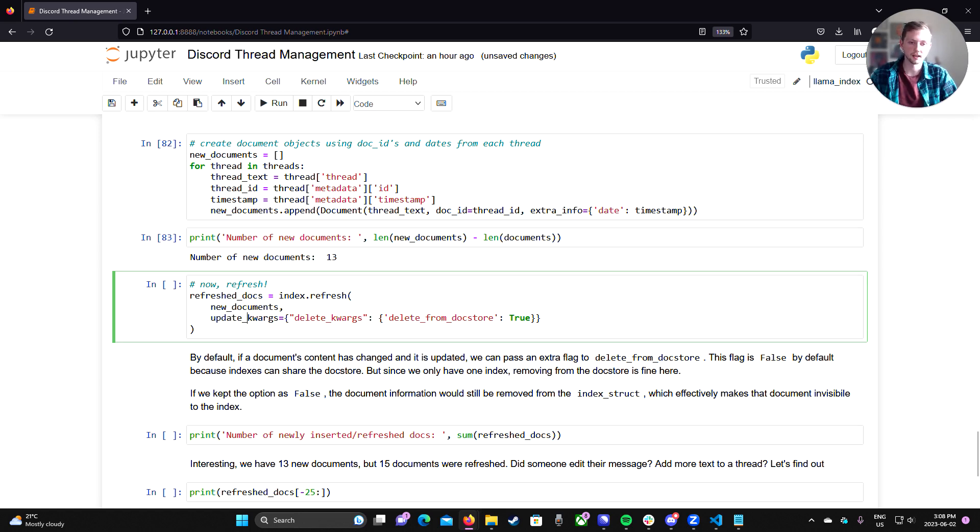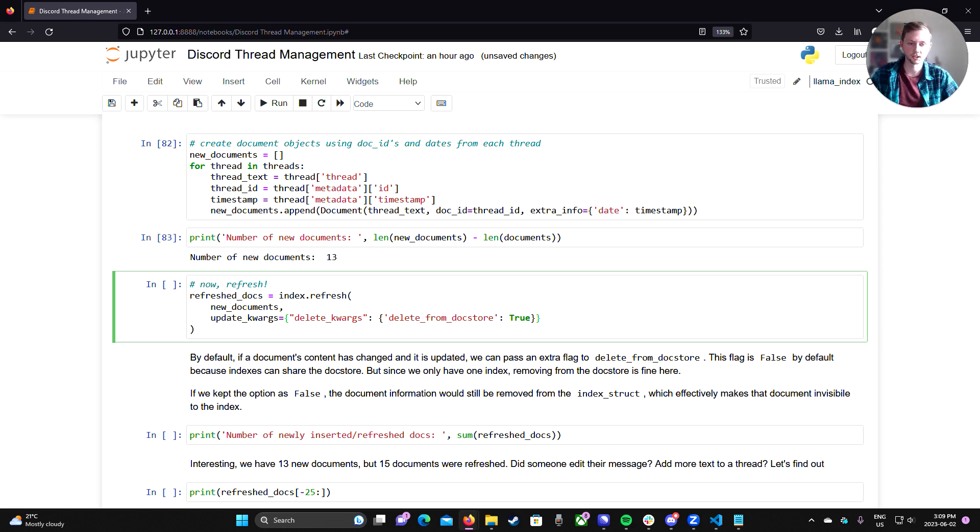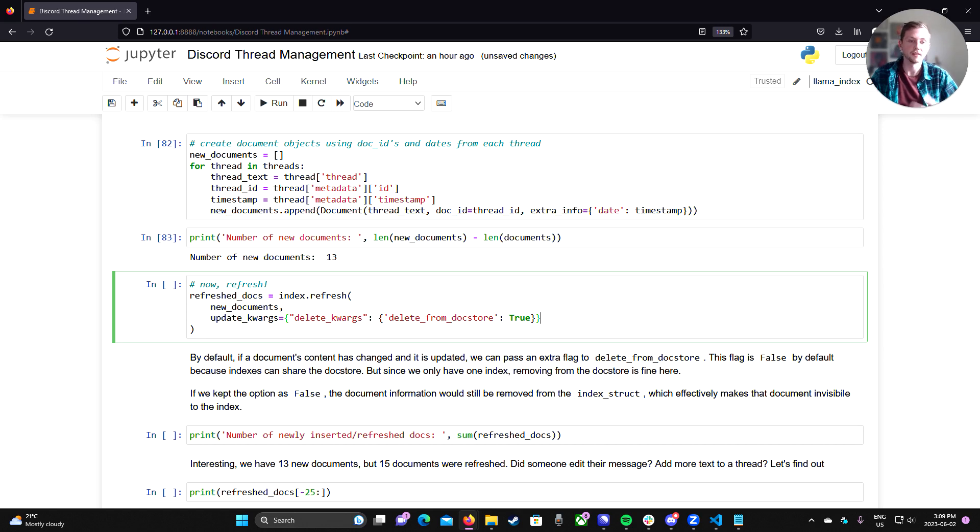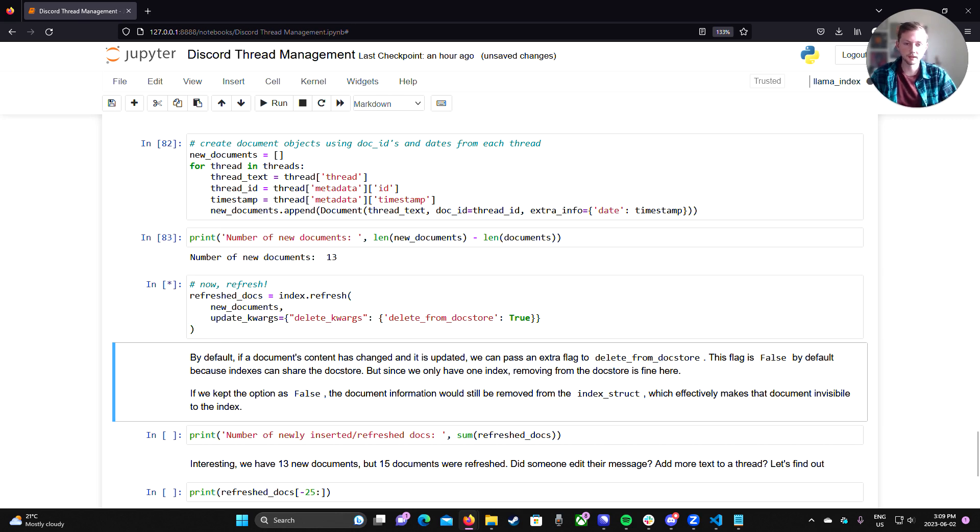And here I've added just an extra keyword argument here to delete from doc store. Now, by default, this will not delete it from the doc store. It will only delete it from the index struct when we do the refresh. And this is because many indexes can share the same doc store. So we want to be careful when we delete from the doc store. In this case, we have a single index. It's fine to delete from the doc store. So we can specify that here.